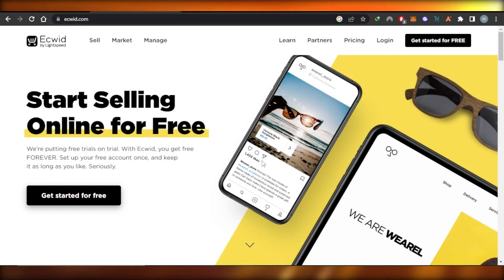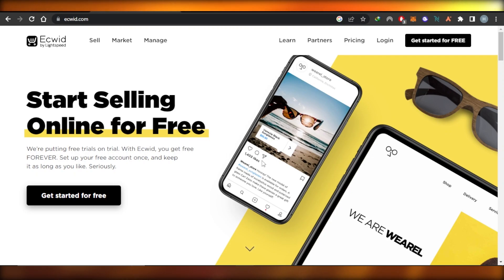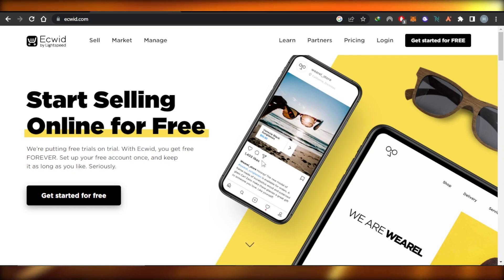Hey guys, welcome back. In this video, I'm going to show you how to sell digital products using Ecwid and how to get started as a complete beginner. So let's get into it.